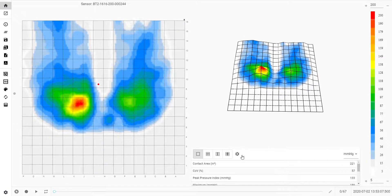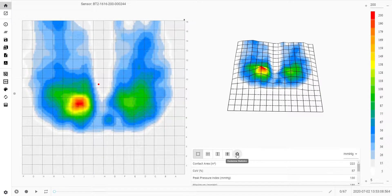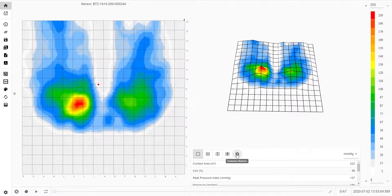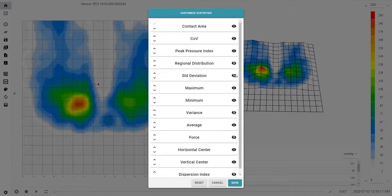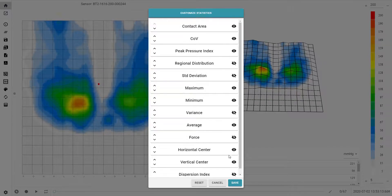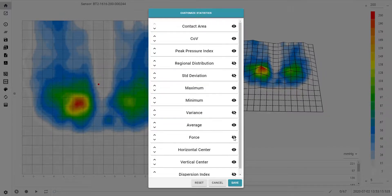On the bottom right of the screen is the statistics table. If you click on the customise statistics button, you can select which statistics you wish to measure.